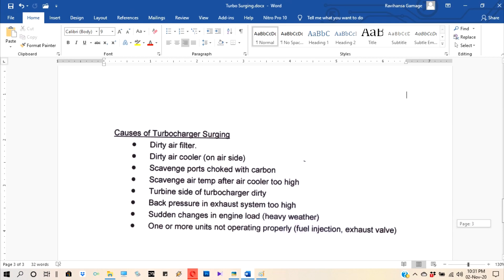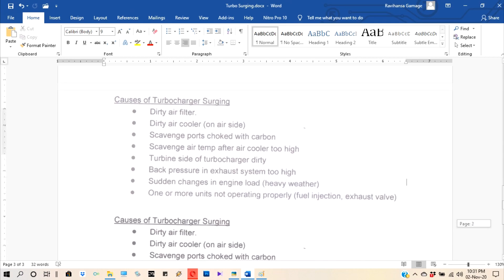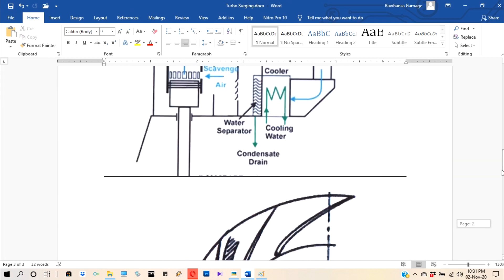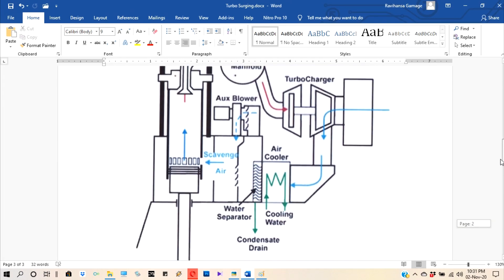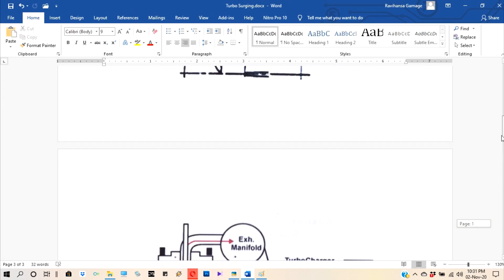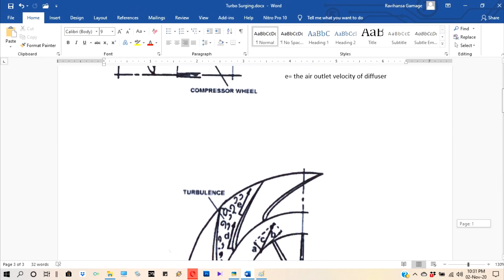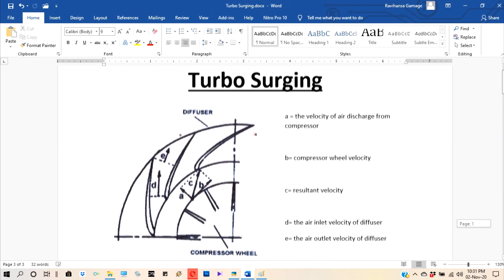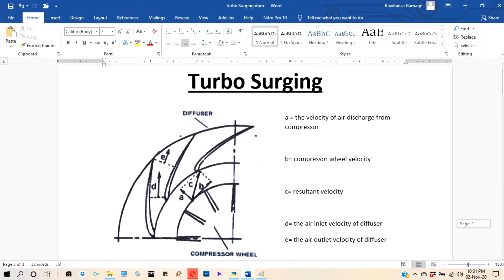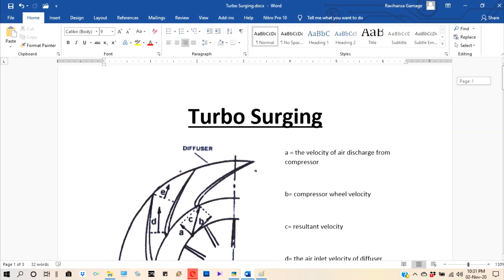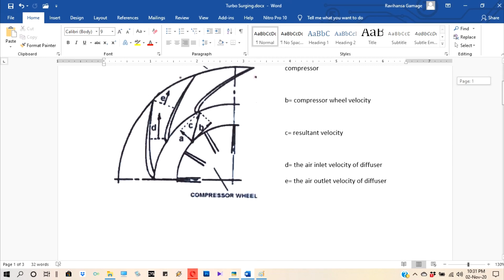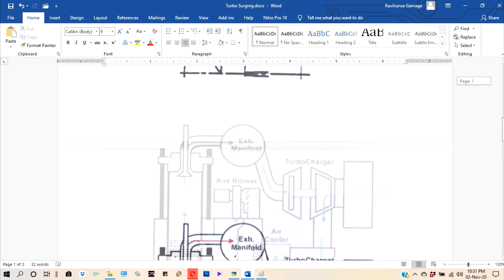That is the basic thing of surging. These pictures and reference from Marine Diesel UK book. You can read that book and gain big knowledge. Thank you.